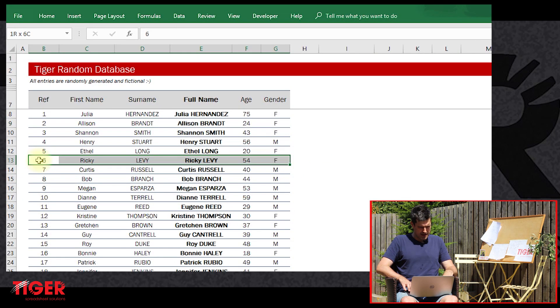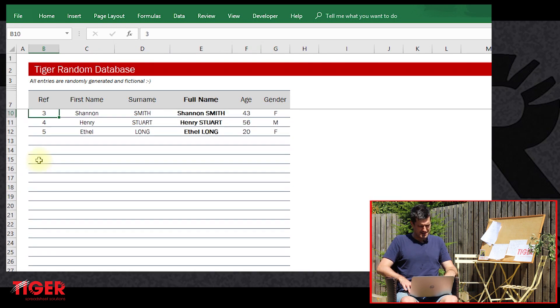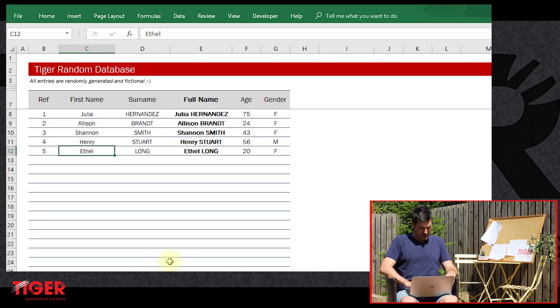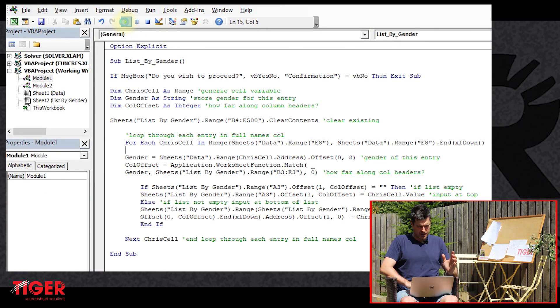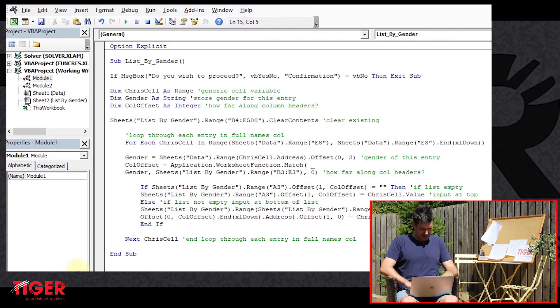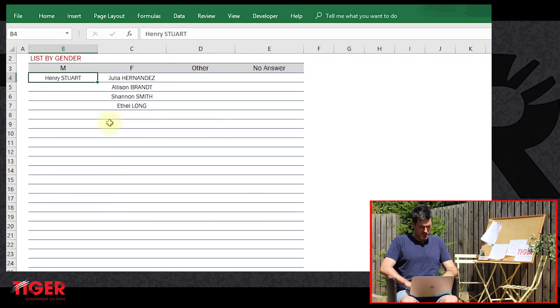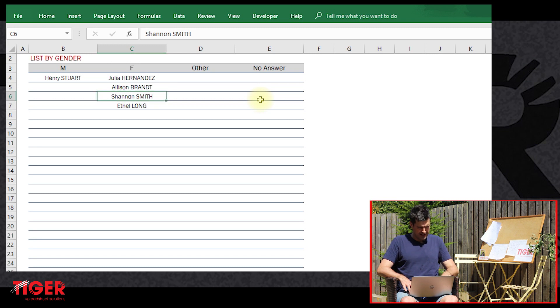Just to prove that, let's just trim this database down just to make it easier to deal with. And then I'm going to just, let's run this code quickly. Just going to run the code and hit yes. And then what have we got on the list by gender sheet? Okay.